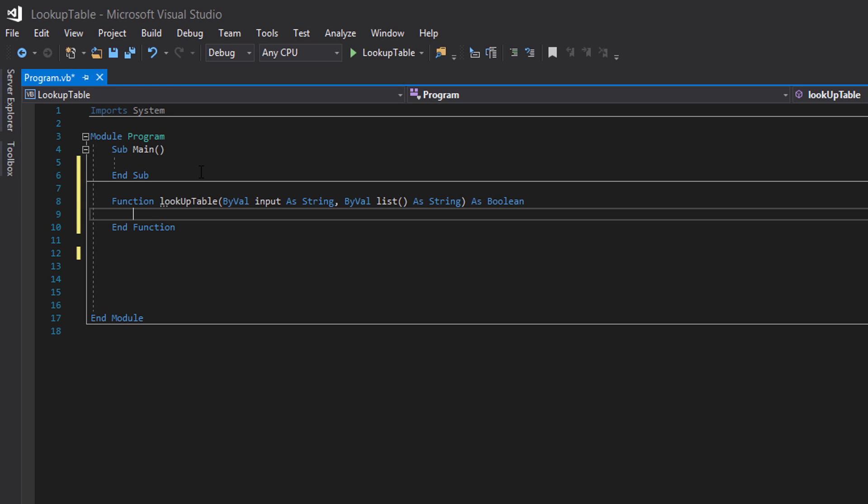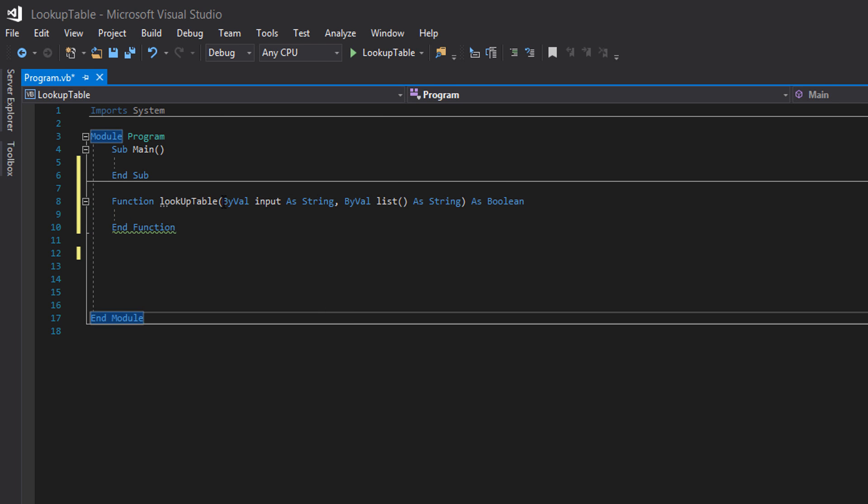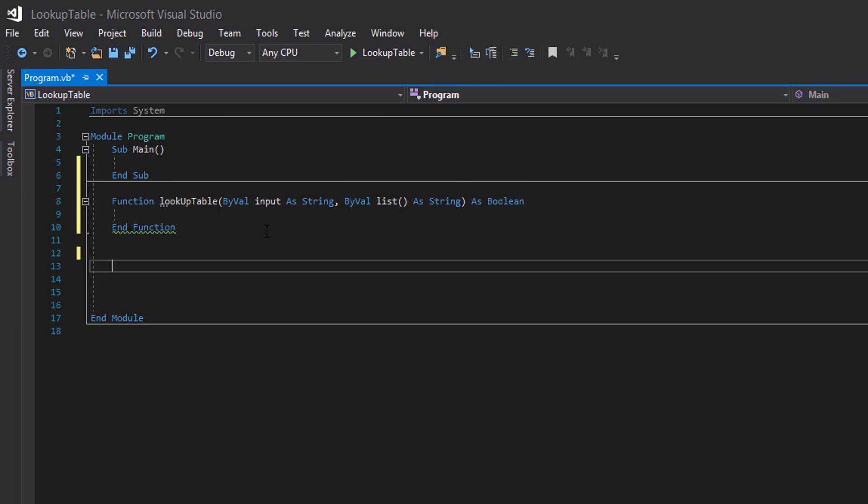So what are we doing here? We're creating a function called lookup table. We're taking in multiple parameters this time. The first parameter is going to be a string.